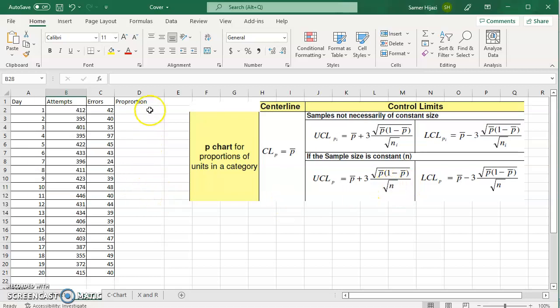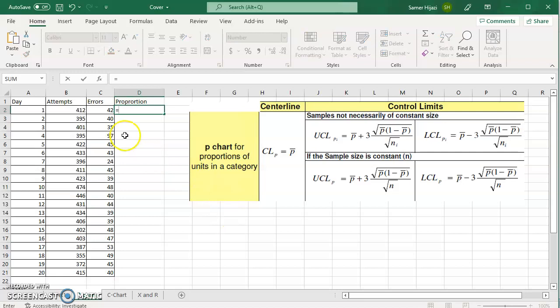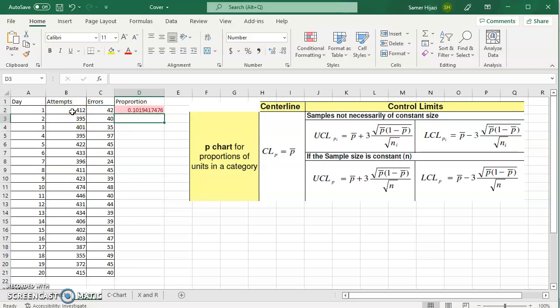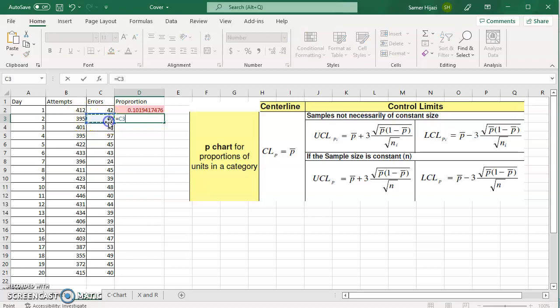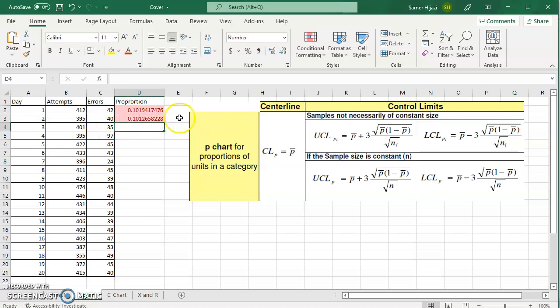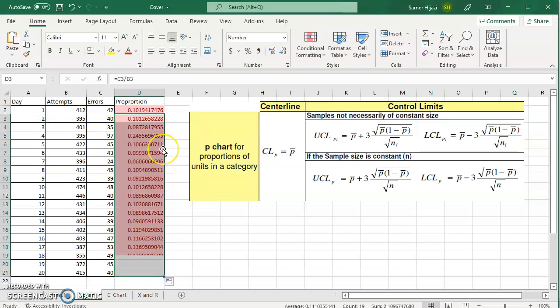So let's start by finding first the proportion because we're doing proportion P chart. Proportion is found by taking the number of defects or errors divided by the sample size. This will give me the proportion for each one of them. It's the errors divided by sample size and I'm just going to drag this to fill up the rest.